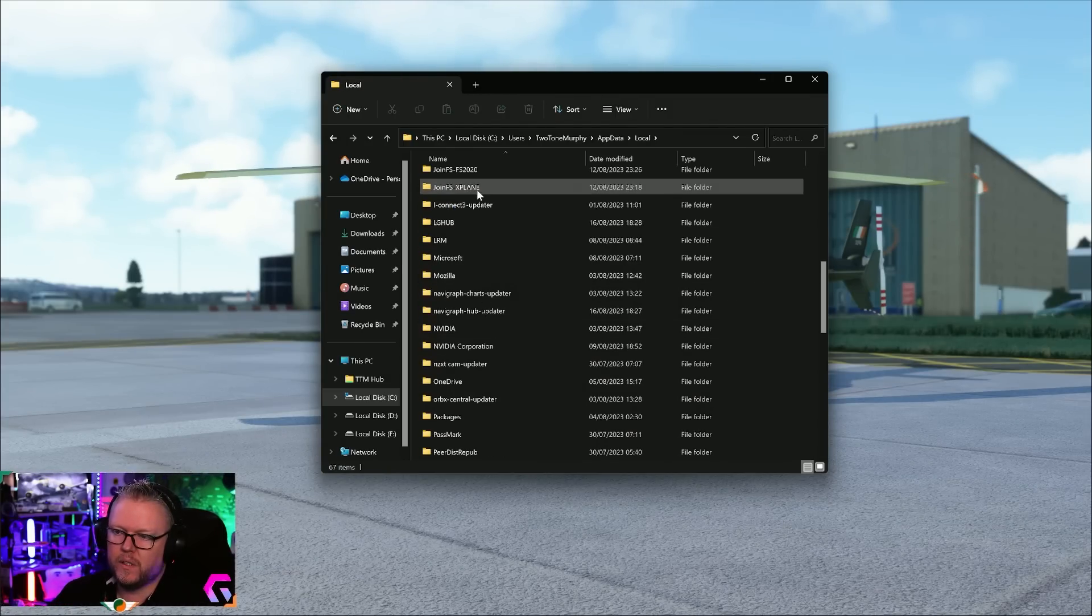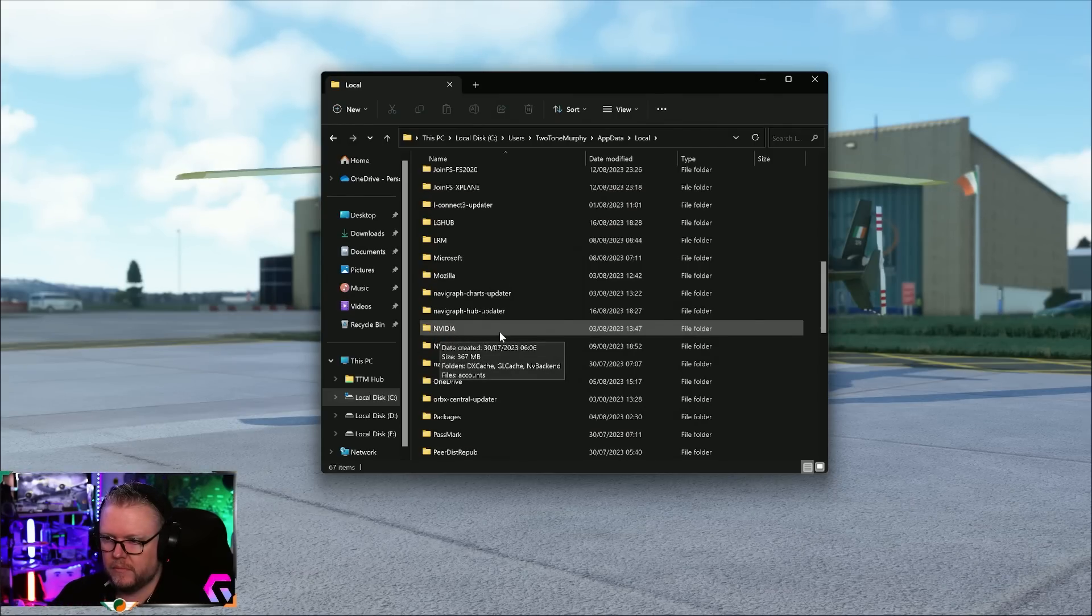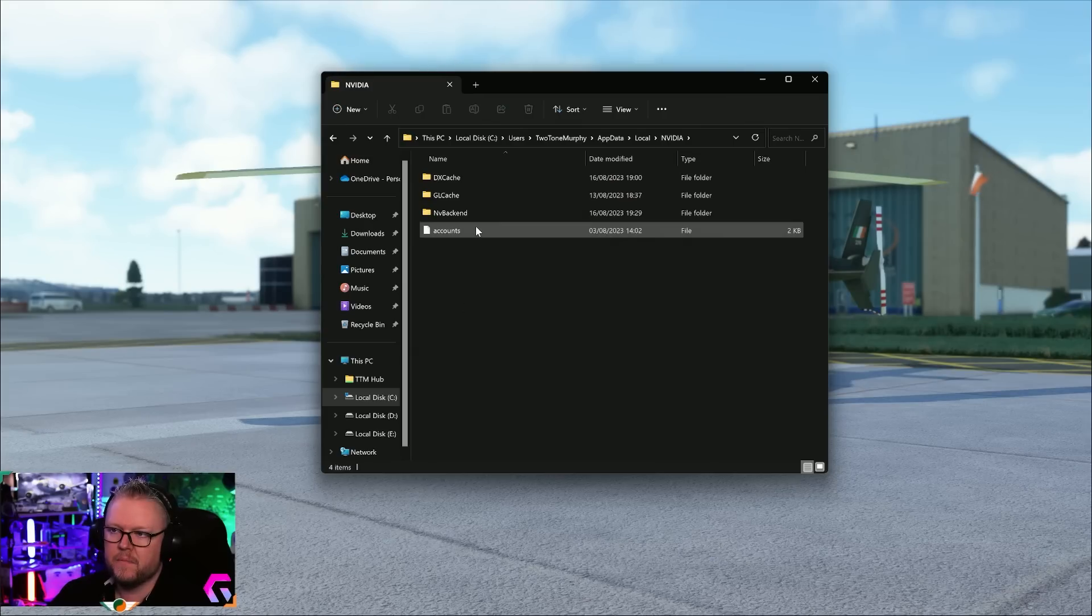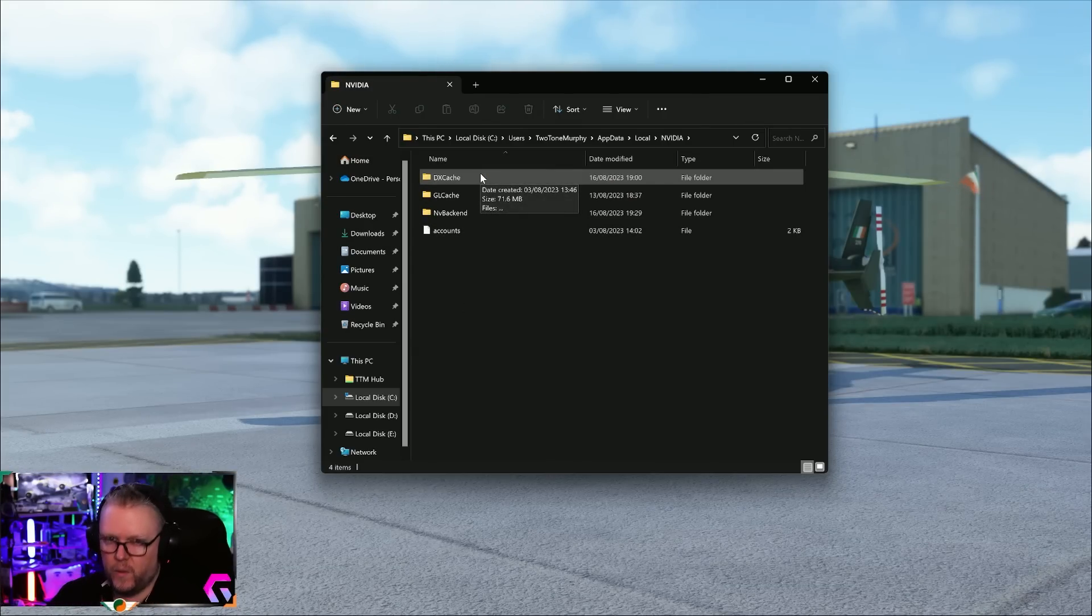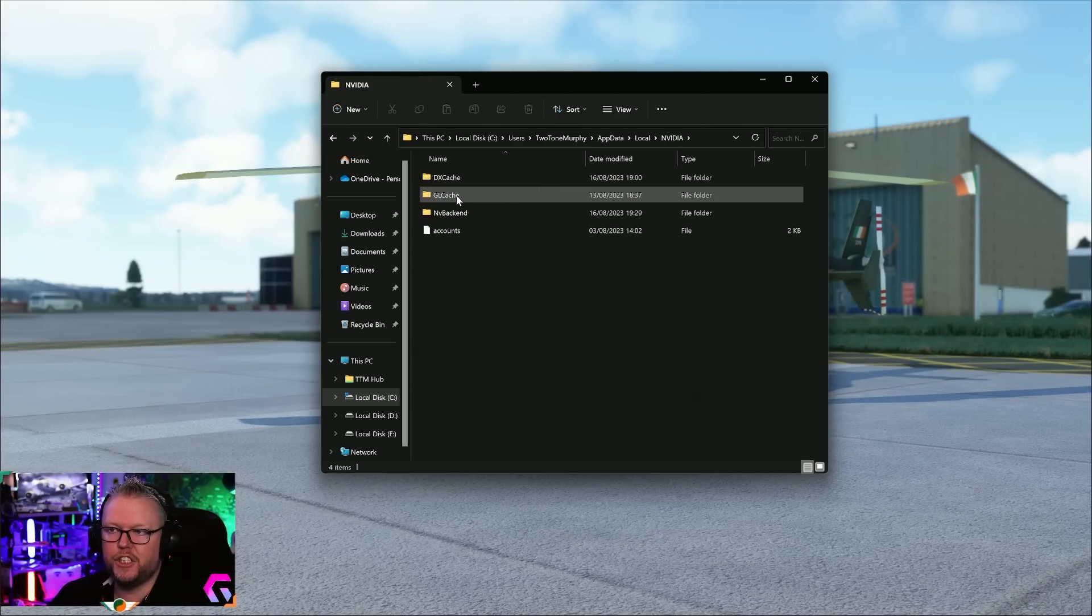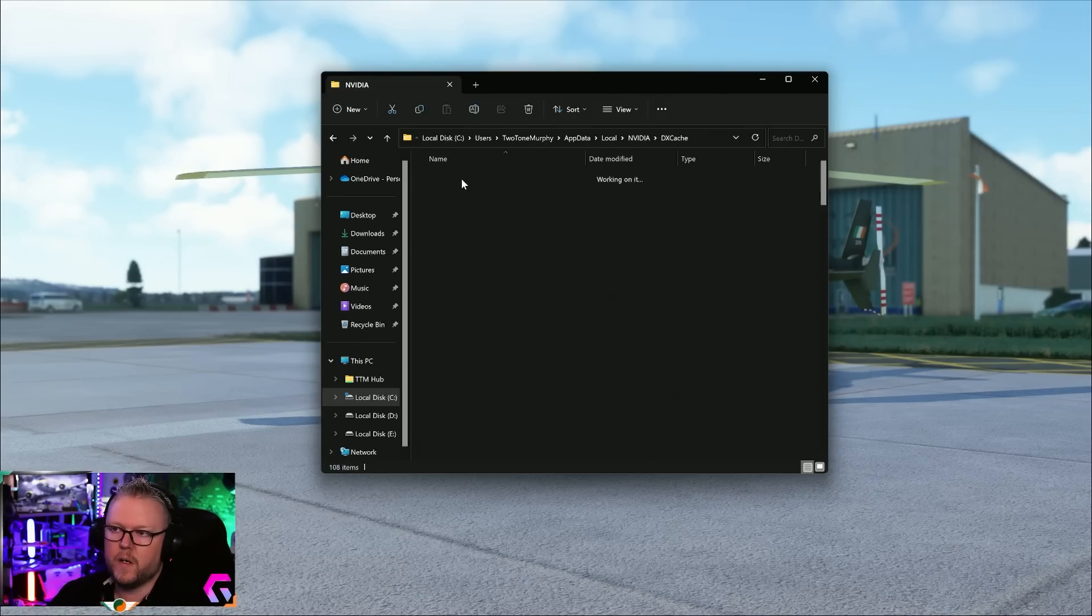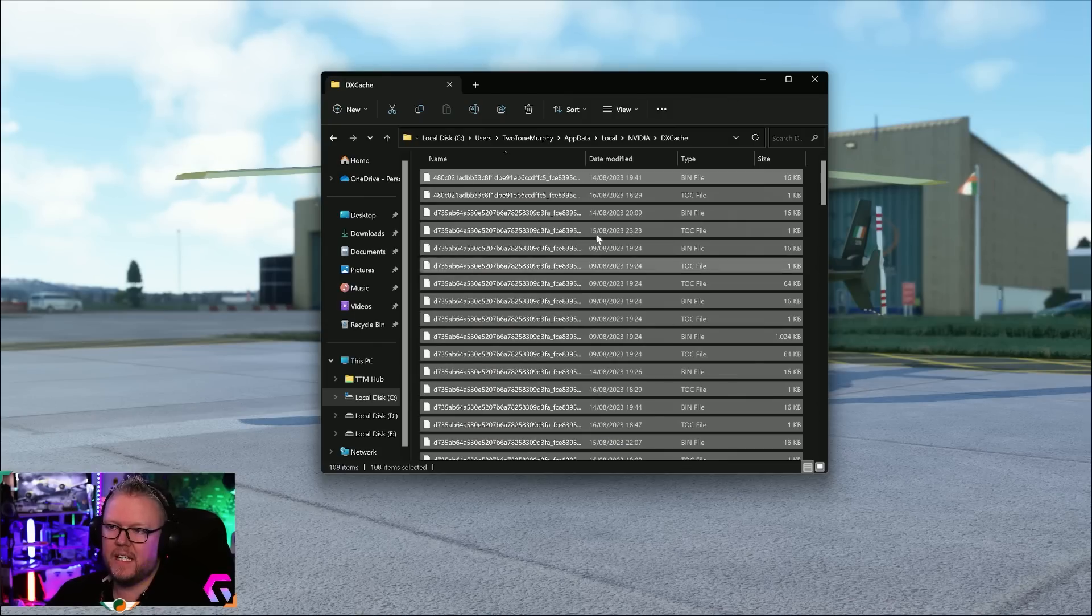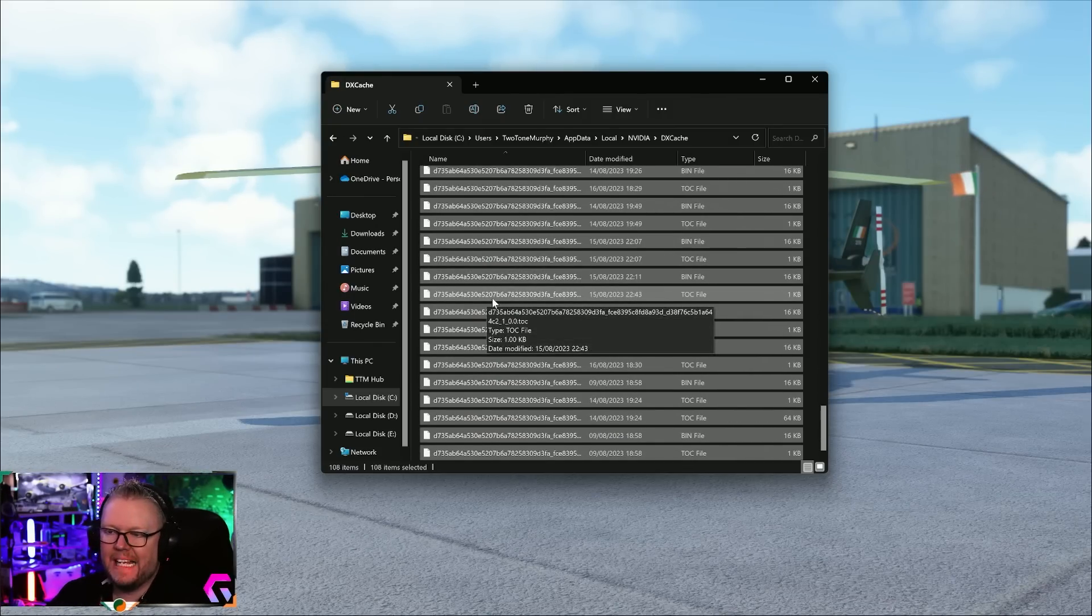When you're in your Local folder, I want you to go all the way down to the NVIDIA folder, not the NVIDIA Corporate, just NVIDIA folder. Open that and you're met with a couple of folders. You'll have your DX cache and you'll have your GL cache.